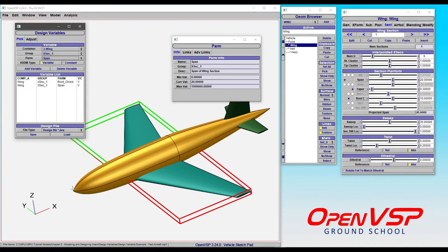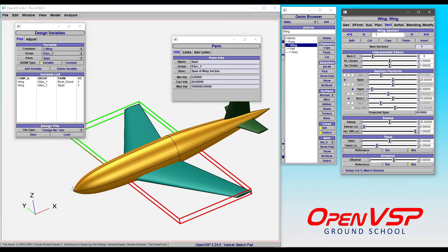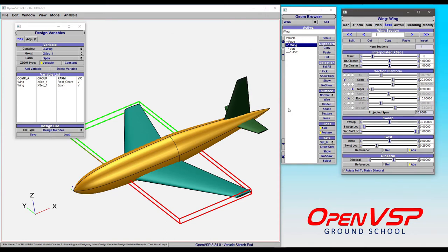But not all parameters that are available in OpenVSP have this feature. So for example, you can't click on the twist reference button and have it bring up the parameter and tell you how to choose between relative or absolute. So where is that? How do you find it?